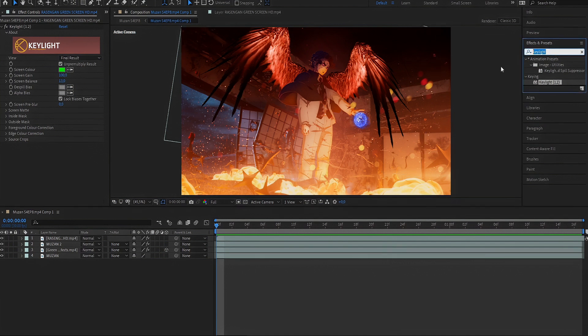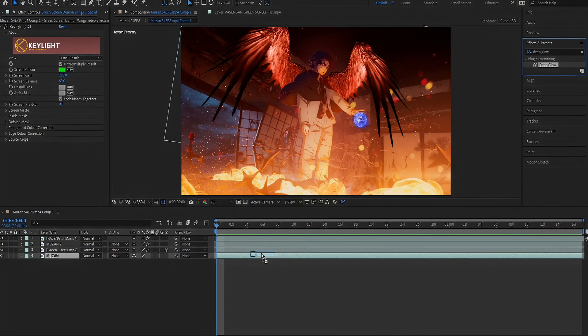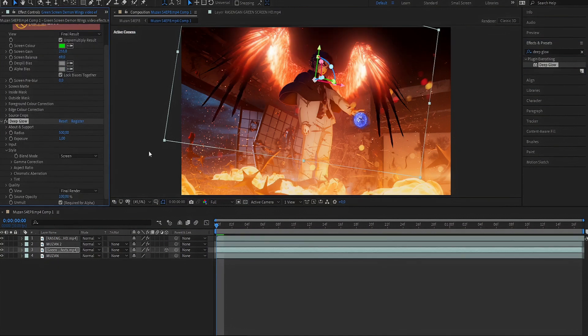Finally, my favorite part, adding some effects and color correction using Magic Bullet Looks. Enjoy!